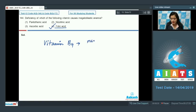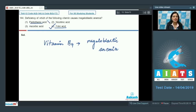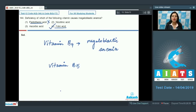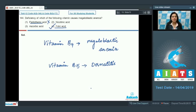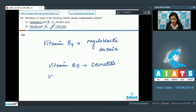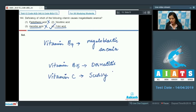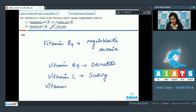Pantothenic acid, or vitamin B5, is not the answer because its deficiency causes dermatitis, retarded growth, and loss of hair. Ascorbic acid, or vitamin C, is not the answer because its deficiency causes scurvy. Nicotinic acid, or vitamin B3, is not the answer because its deficiency causes pellagra. So the correct answer is option number four.